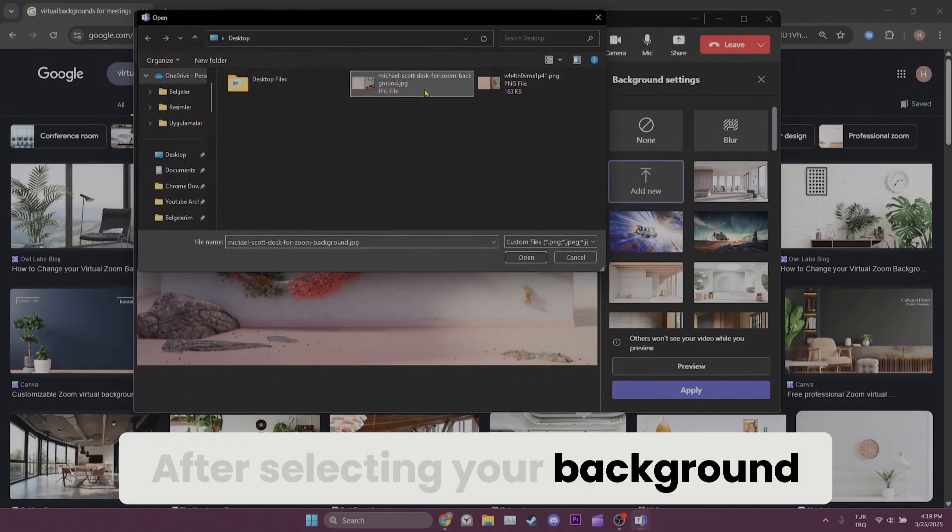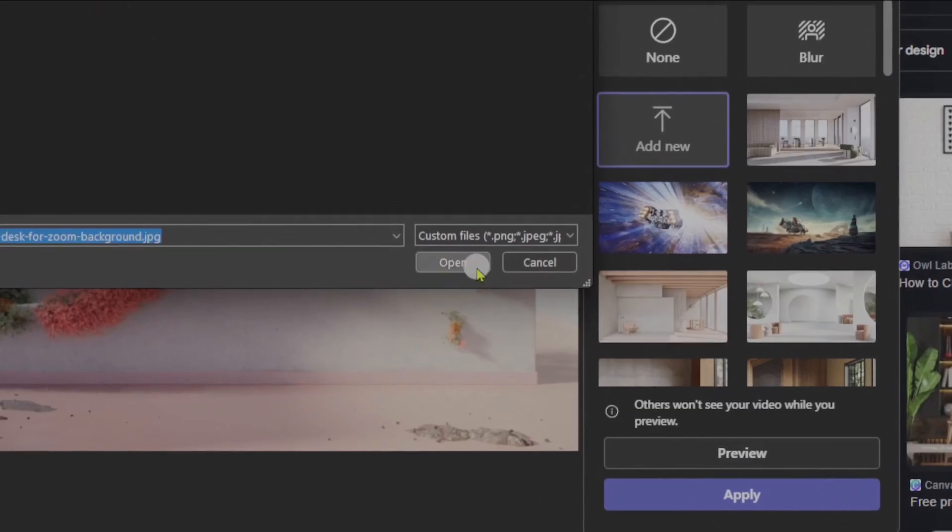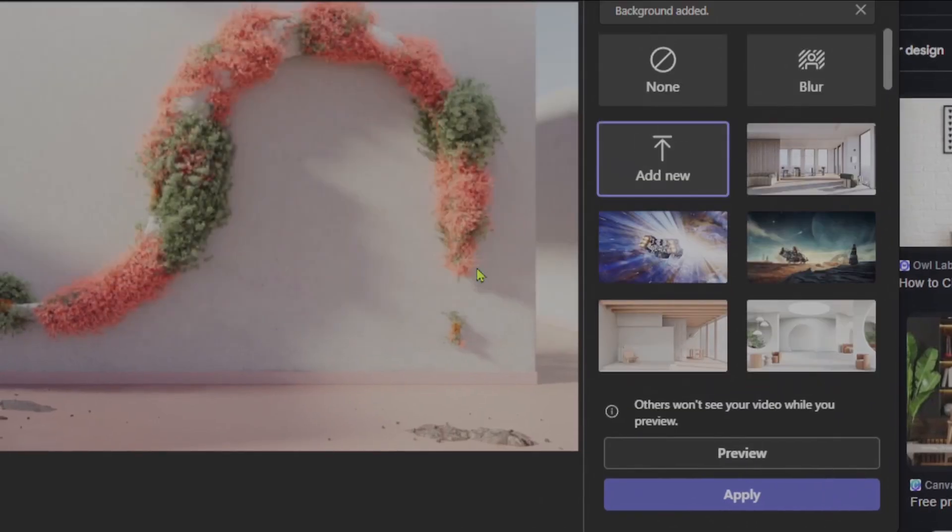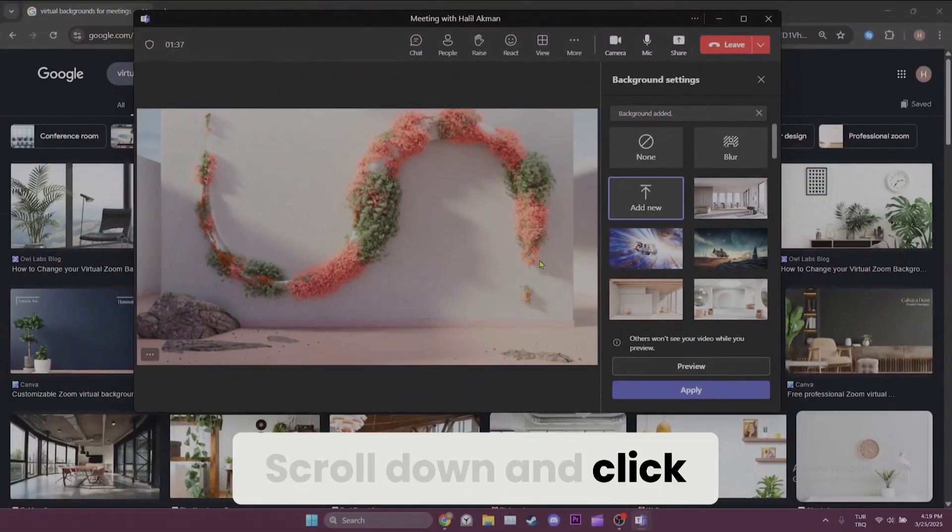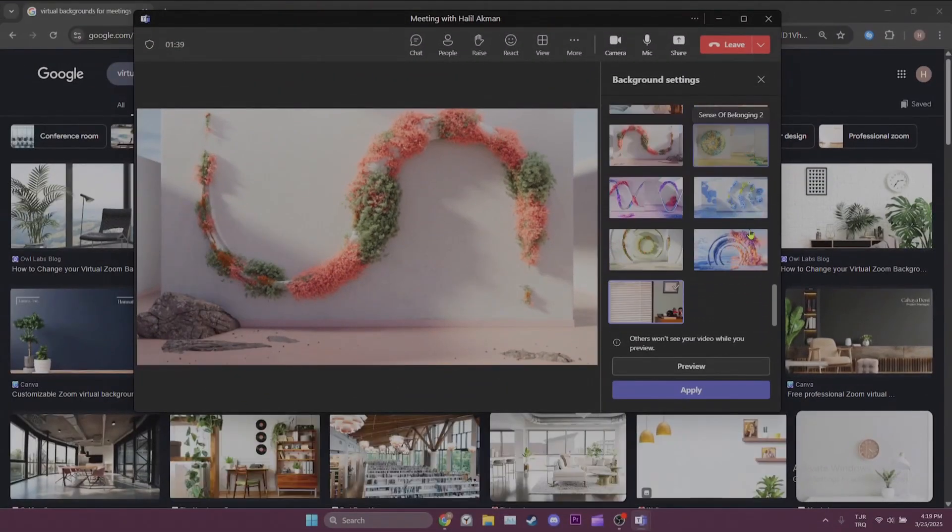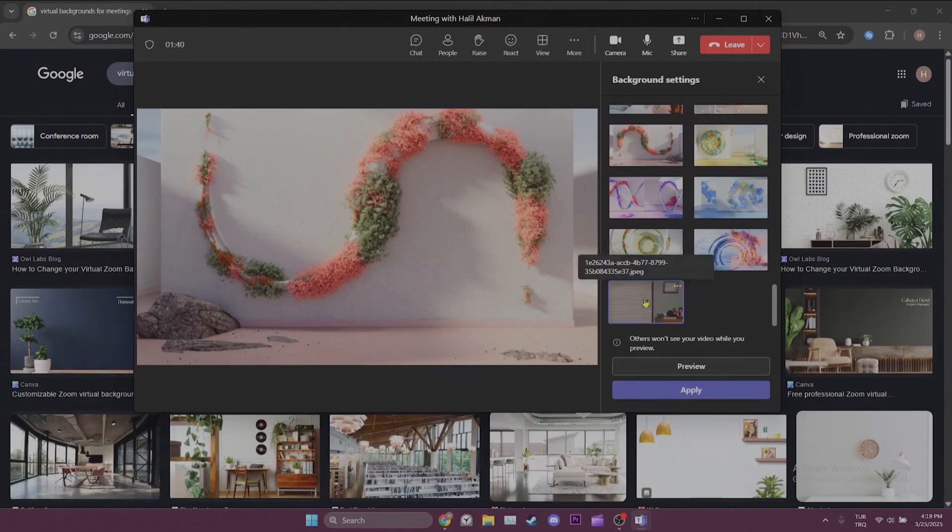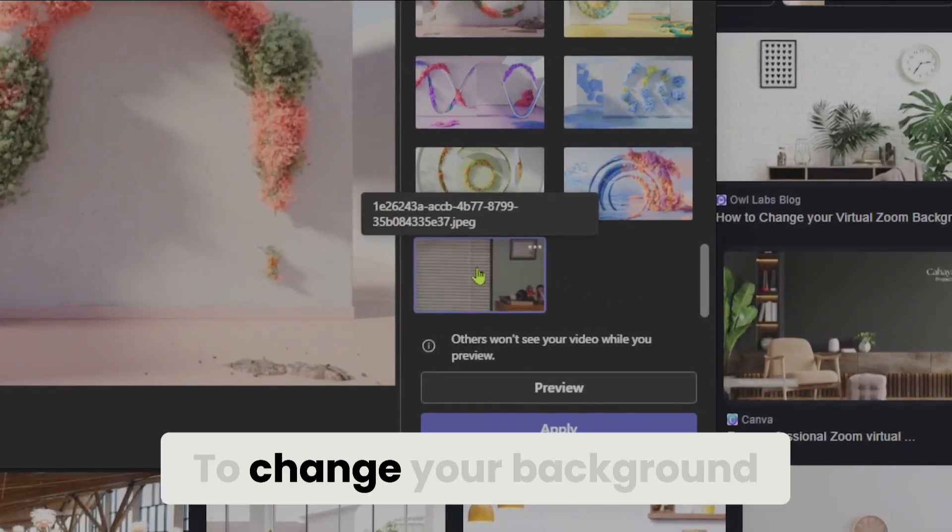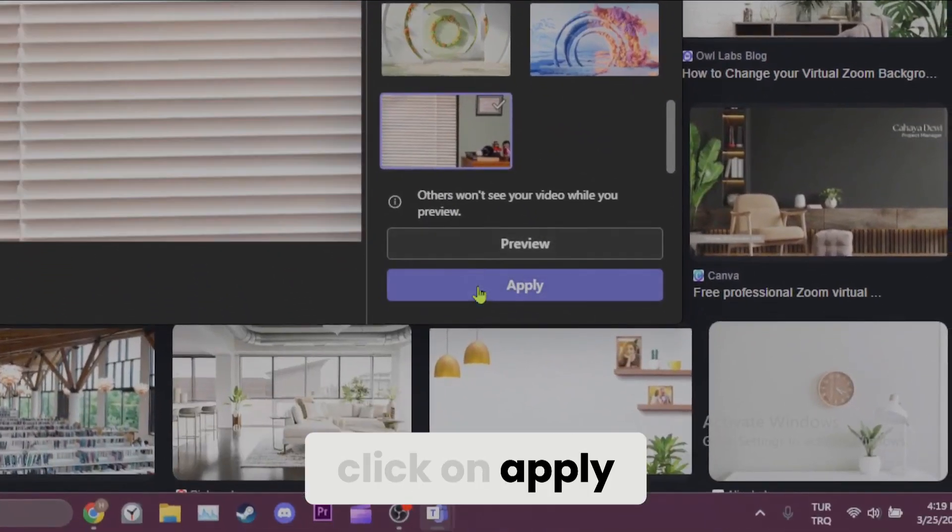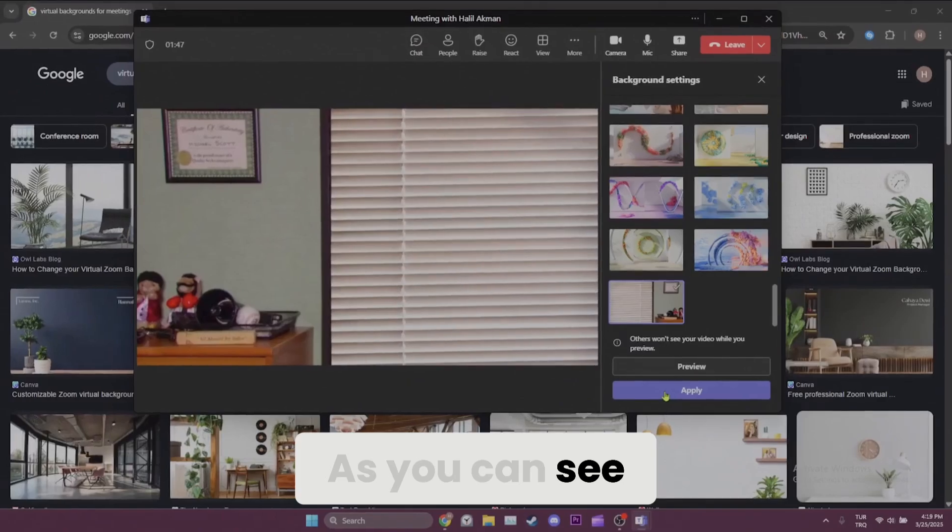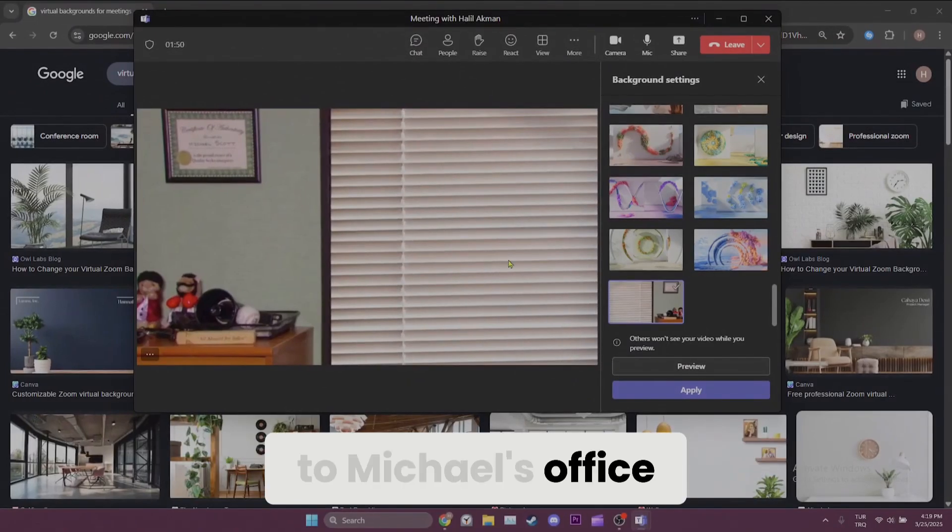After selecting your background, click on open. Scroll down and click the background you added. To change your background, click on apply. As you can see, I changed my background to Michael's office.